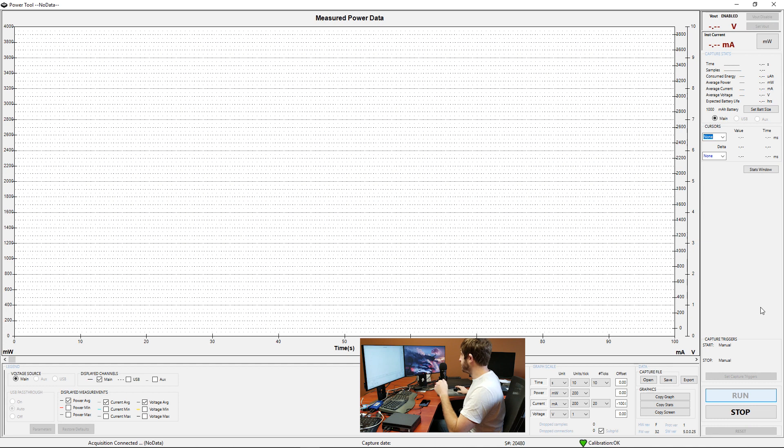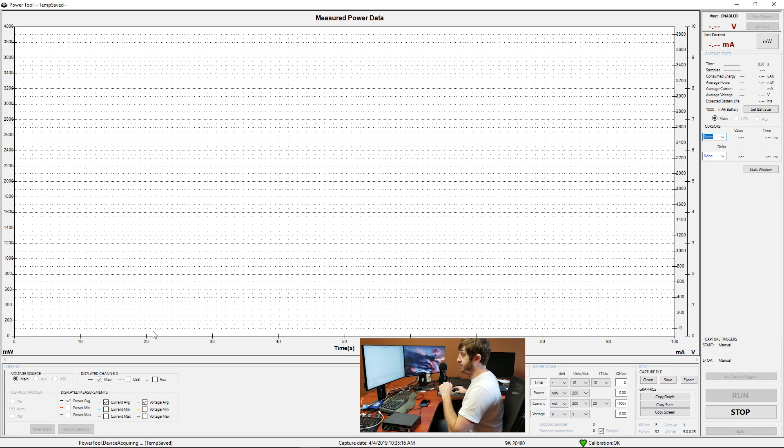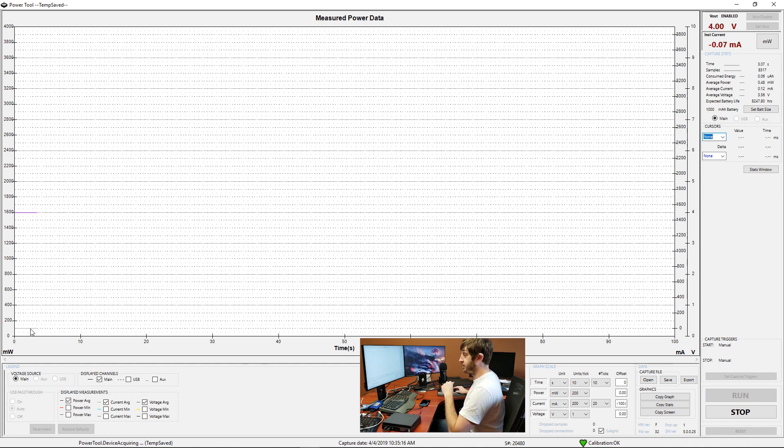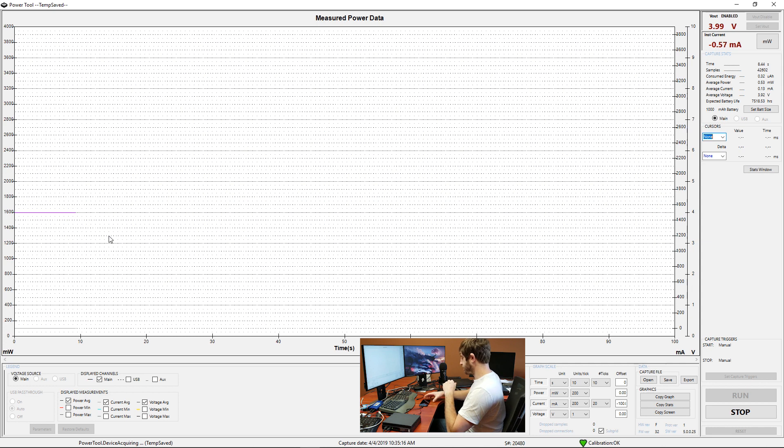And we'll just go ahead and hit run here and our graph starts to populate. The orange line at the bottom here is going to be our current measurement and the purple line is going to be our voltage supply.